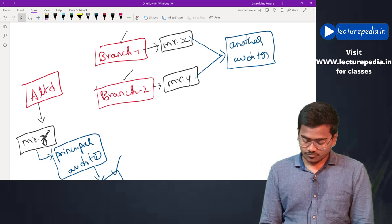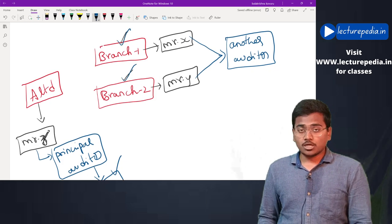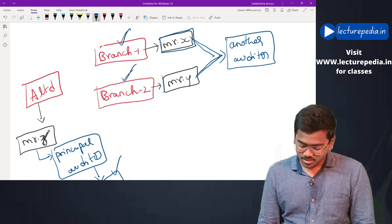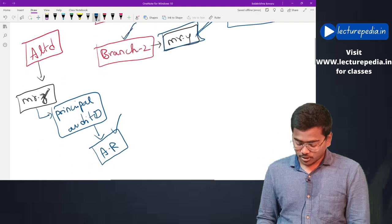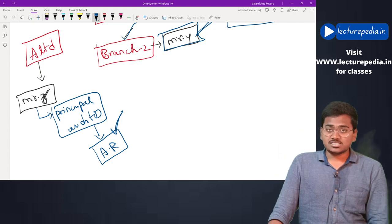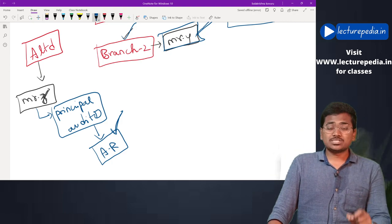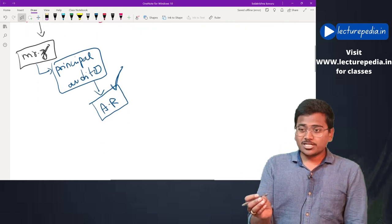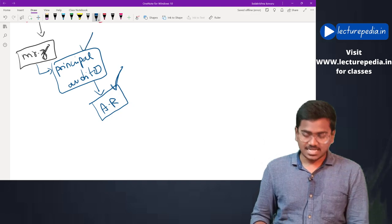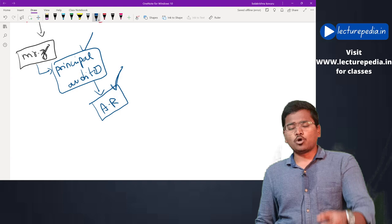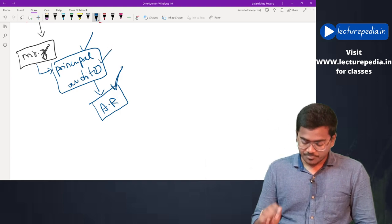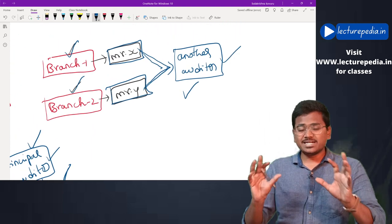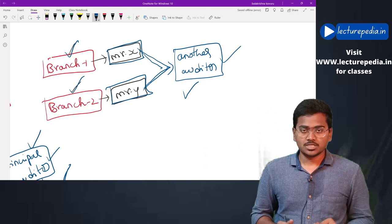In his audit report, the principal auditor will also consider the financials of Branch One and Branch Two. The work that has been done by these two branch auditors will be considered by the principal auditor in his report. So, what are the audit procedures the principal auditor has to perform while using the work of another auditor? What are the responsibilities of the principal auditor when he decides to use the work of the other auditor? This will be dealt by SA 600.